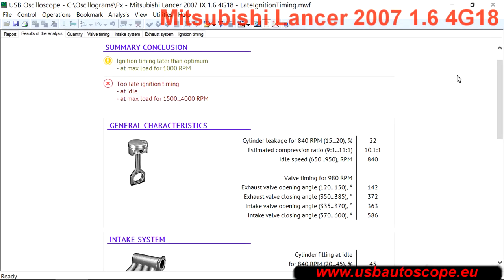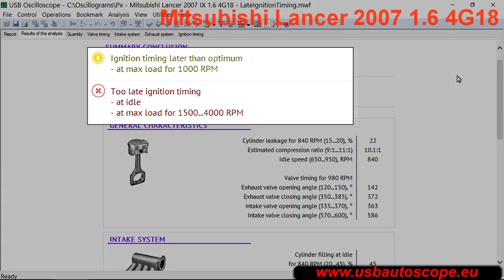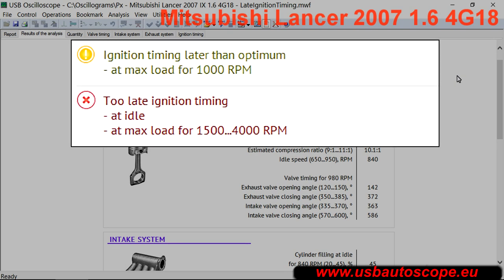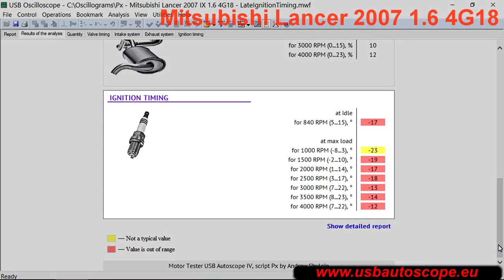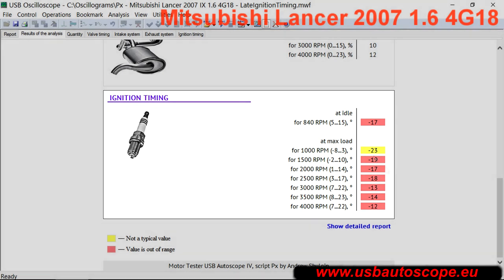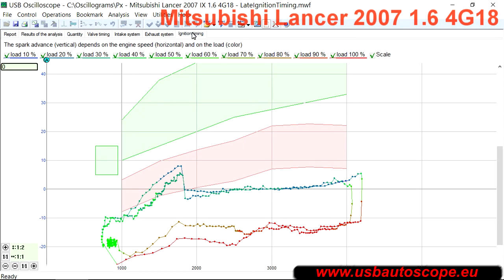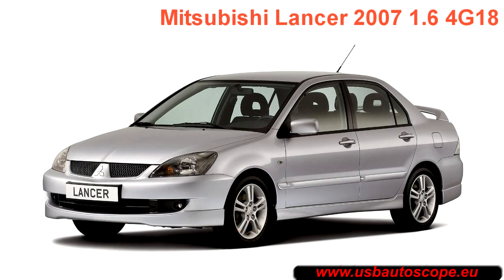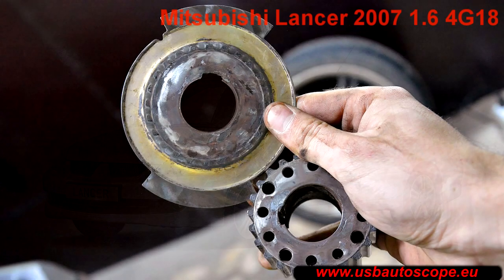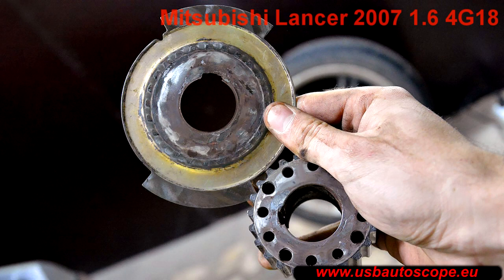If the synchronization pickup is used when data is collected for the script, then the ignition timing can also be checked. The ignition timing advance is measured not only at idle speed, but also during different load ranges. This example shows incorrect base ignition timing. This result was obtained from a 2007 Mitsubishi Lancer with a 1.6 liter engine. Base ignition timing is not adjustable. Diagnosis and teardown revealed that the reluctor for the crankshaft position sensor was incorrectly installed.